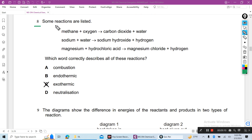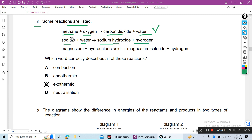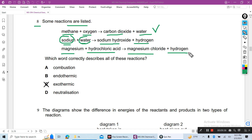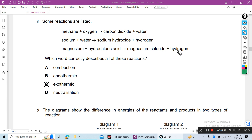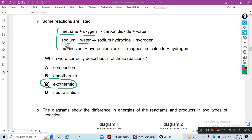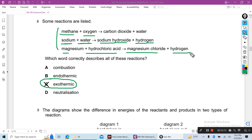Question 8: Some reactions are listed — methane plus oxygen gives carbon dioxide plus water (combustion reaction, exothermic); sodium reacts with water to give sodium hydroxide plus hydrogen (reactive metal reacts with water, heat is produced, exothermic); magnesium reacts with hydrochloric acid to give magnesium chloride plus hydrogen (also exothermic). Which word correctly describes all of these reactions? All three are exothermic reactions, meaning heat is produced.